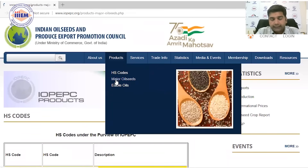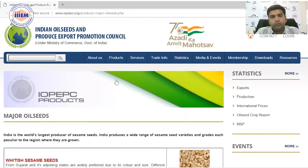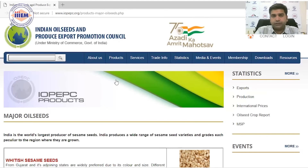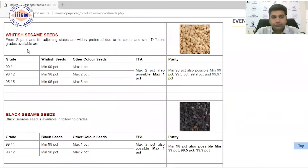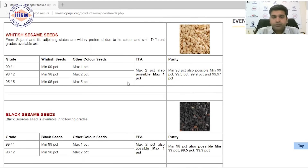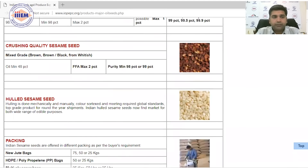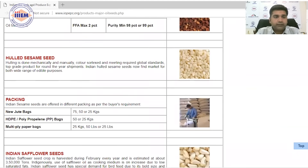For major oilseeds, the website provides detailed specifications and quality information. For sesame seeds, you'll find varieties such as black sesame seed and crushing quality sesame seed. Packaging details are also provided — for example, new jute bags of 25 kg, or multiply paper bags of 25 kg, 50 lbs, or 25 lbs.